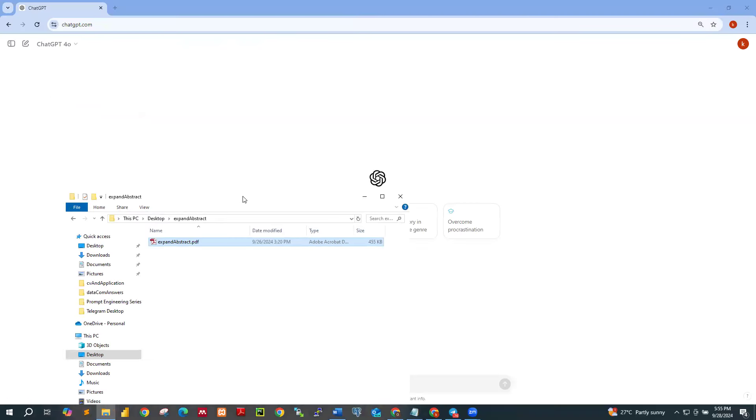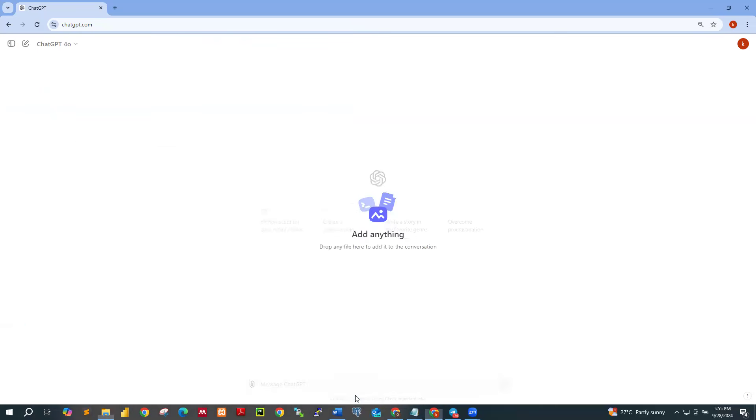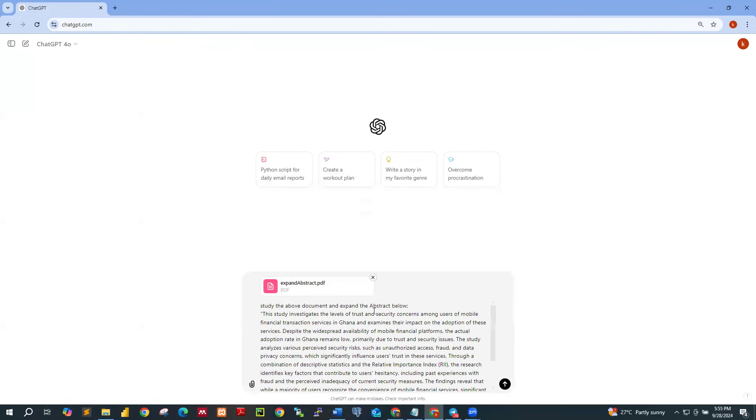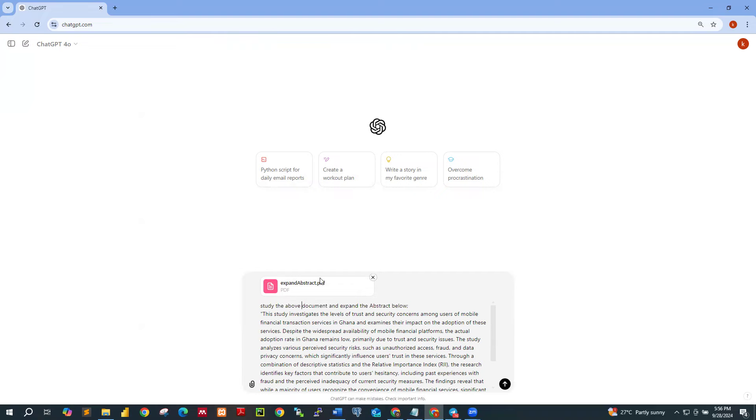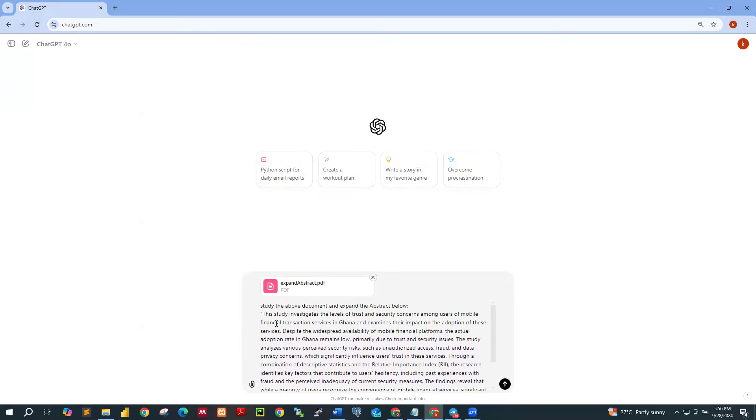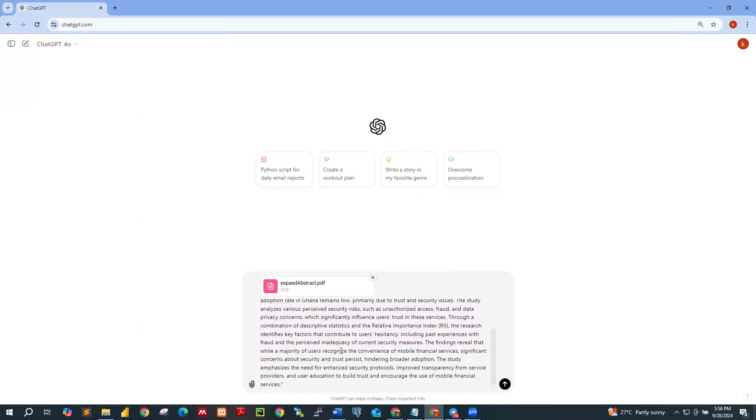So now if you have your chapter in the PDF format like this, what you are supposed to do is just to drop this file. Okay. So I'm dropping the file. All right. The file is dropped. Now I've copied my abstract. Let me just paste it. Okay. Now you realize that I have this information over here. I'm telling the AI that first of all, the AI should study the above document. Yeah. So study the above document and expand, expand what, expand the abstract below. Okay. So I have the abstract here and the abstract is placed in double quotation. Now I'm not saying that I'm going to generate a new abstract.